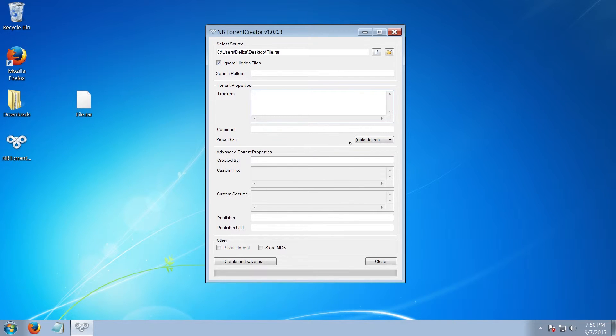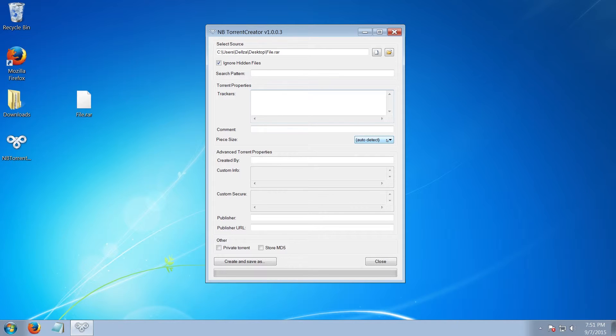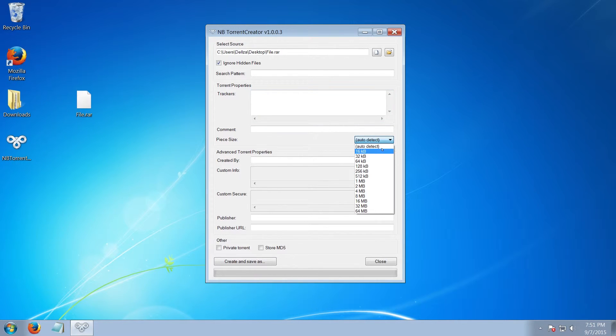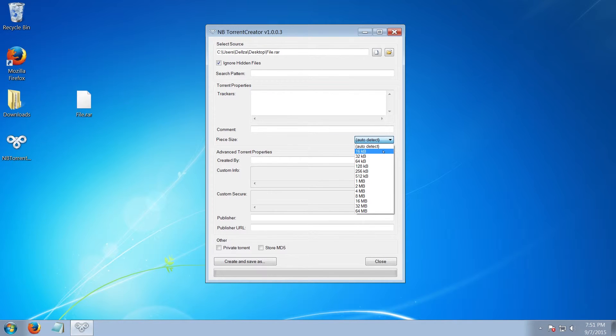Now we jump straight down to the pieces. Basically, you can leave that as default auto-detect. But if you plan to make more than one torrent and you plan to upload them onto different private trackers, it's best if you select 16, 32, 64—you know, start at 16 and going downwards as each new tracker.